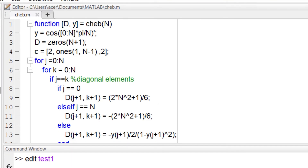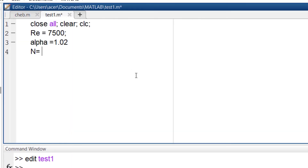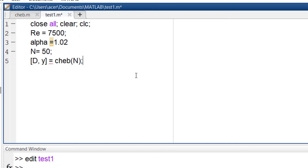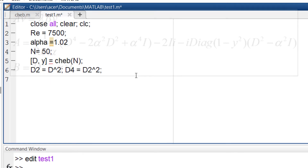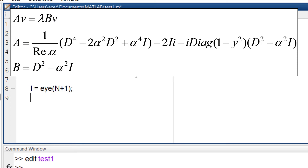In a new script, I define Reynolds number and alpha for our flow. I take N to be 50 — I have checked that this value is enough for our problem; in other problems you may need to increase the order of approximation. I recall my Chebyshev function, and having D I define higher-order derivatives. Now I type this equation: i is the identity matrix, and A and B are defined in a straightforward manner.